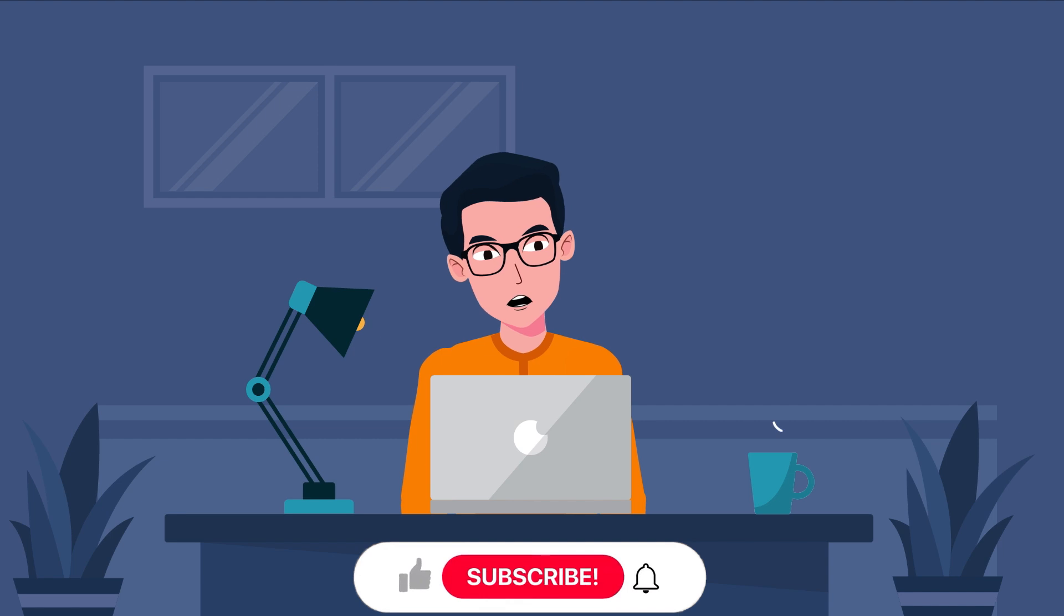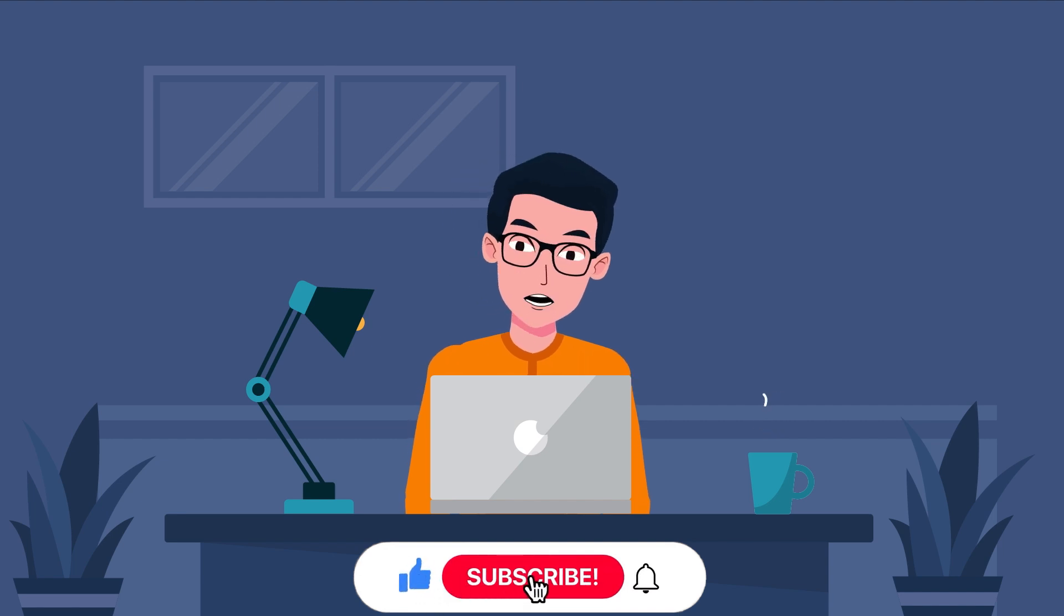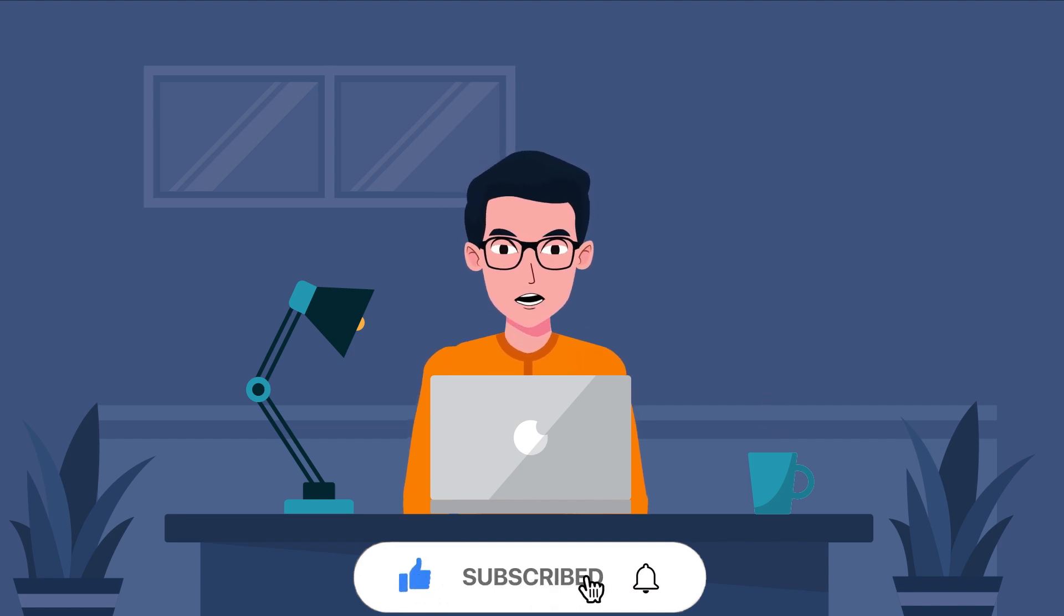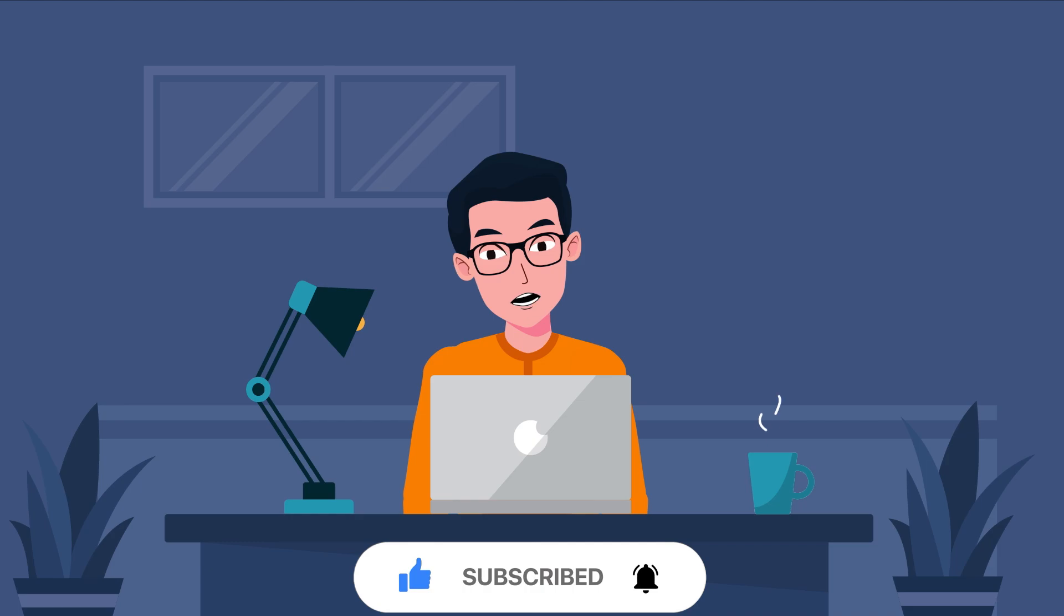If you're liking this video so far, make sure you subscribe to SpyDrill for more amazing content like this.